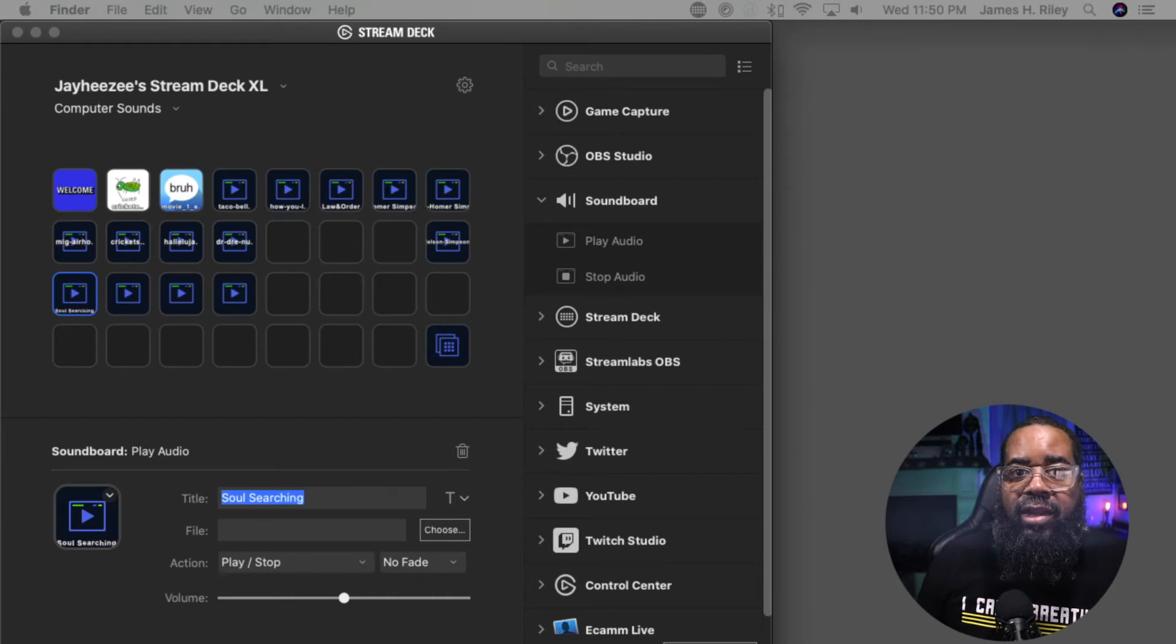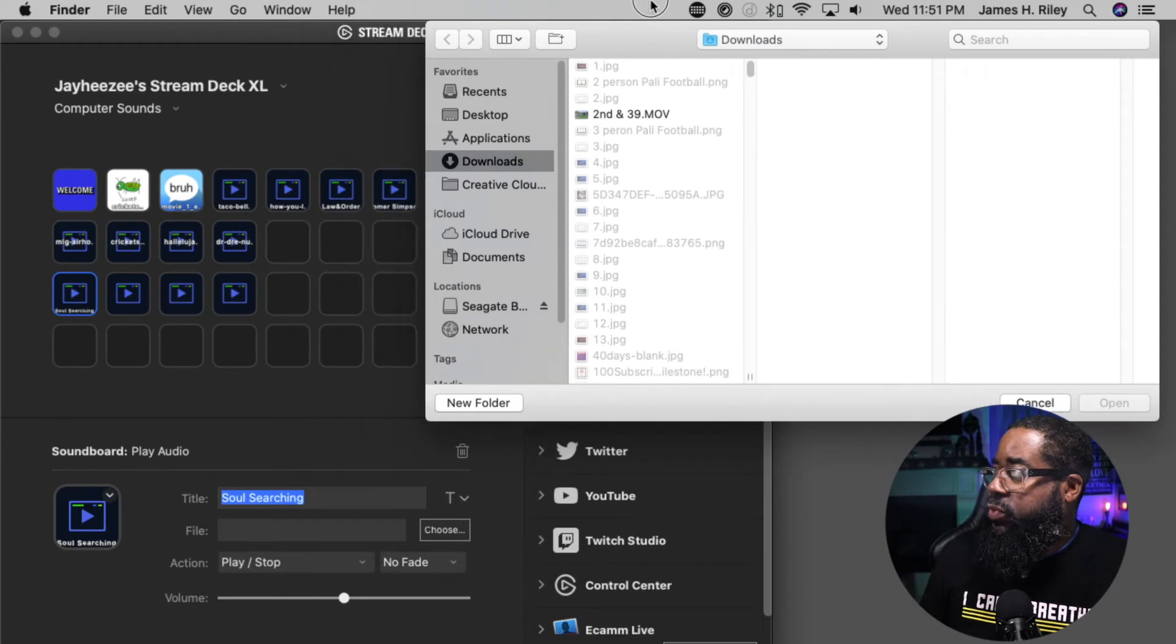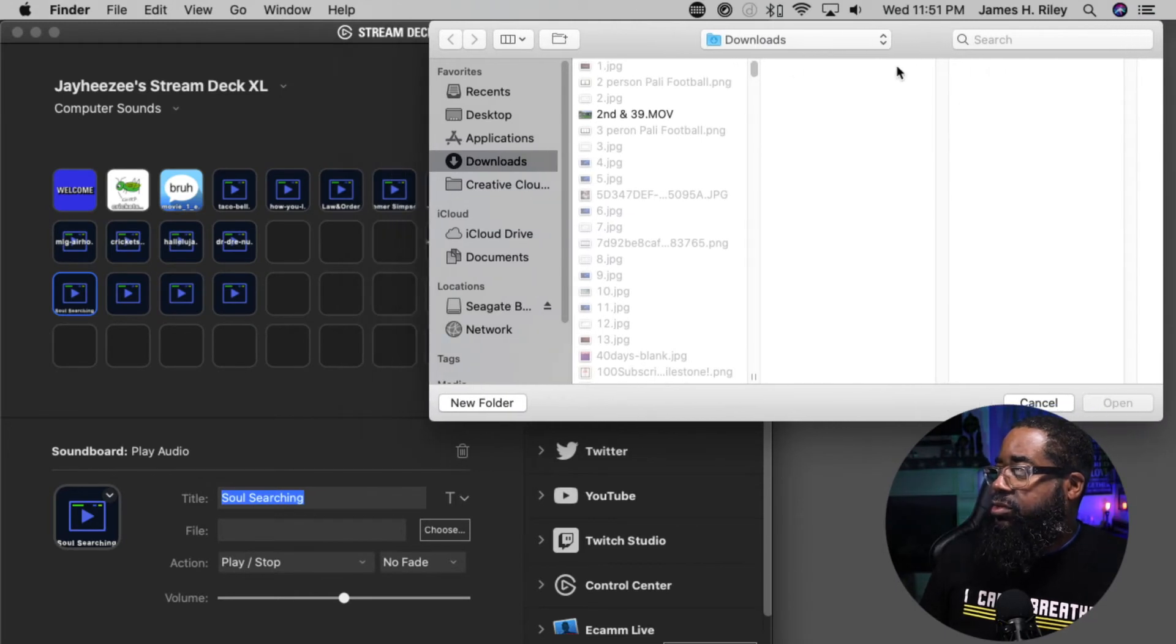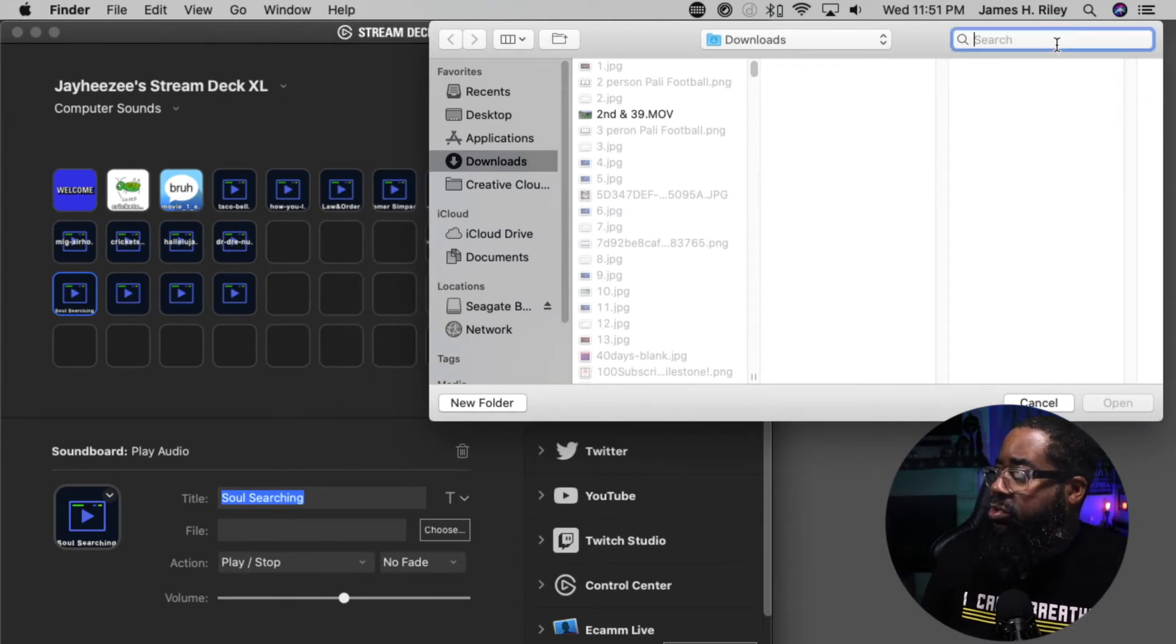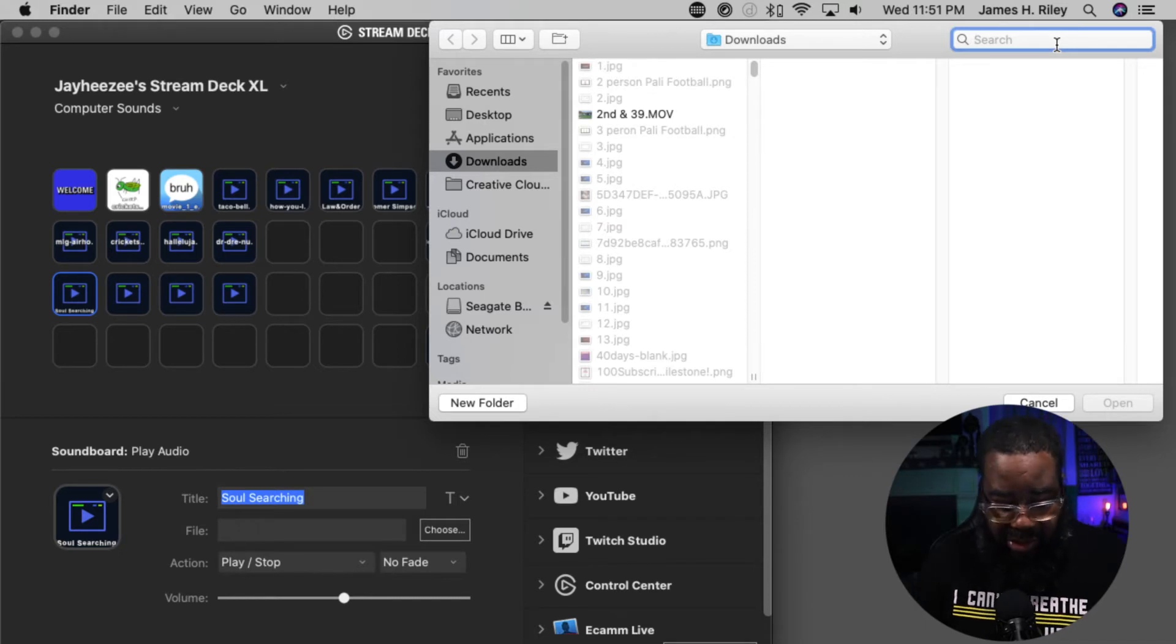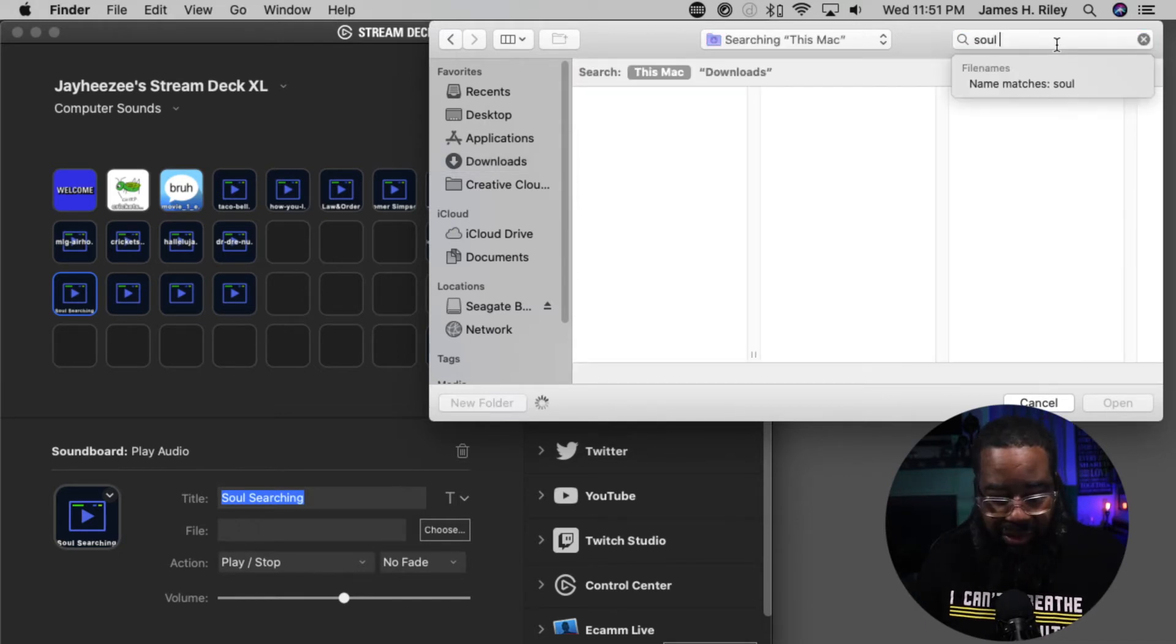Let's drag over my download folder so that way you can see what I'm doing. There it is, it's downloaded. I'm just simply going to search Soul Searching.